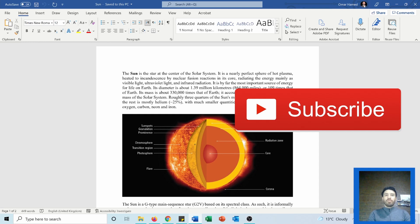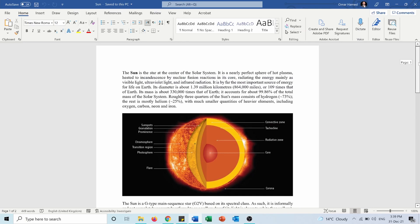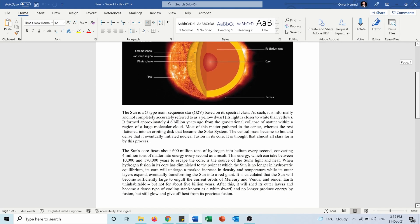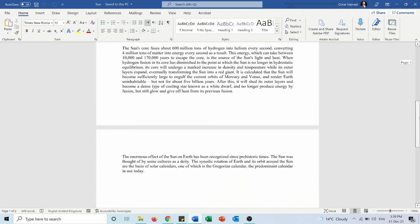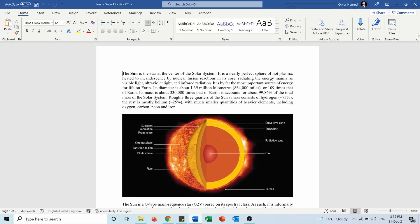So let's see how we can do that. Here I have this Word document talking about the Sun and I want to transform this document into a Sway web page.